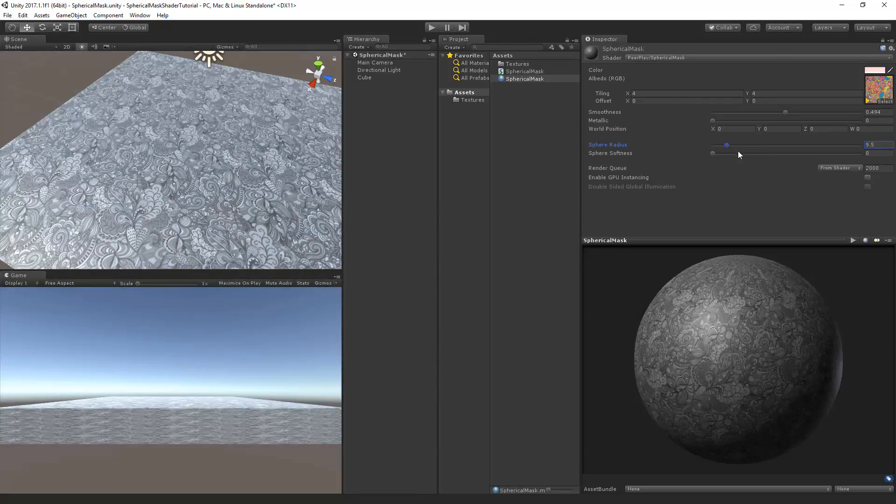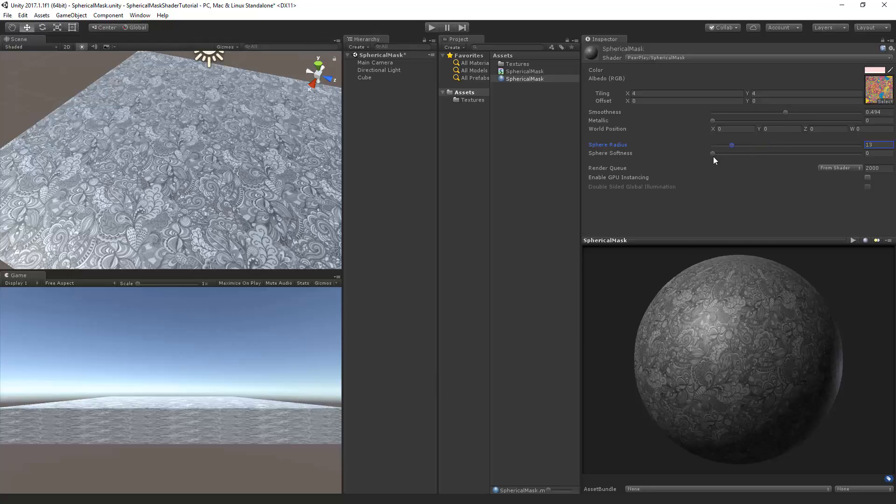You'll see that the values are added and you can change the values in here. Now you'll notice that the real position is a vector 4 and we only need an X, Y and Z. But shader language does not have a vector 3. This does not really matter because we can just leave the W value at what it is.